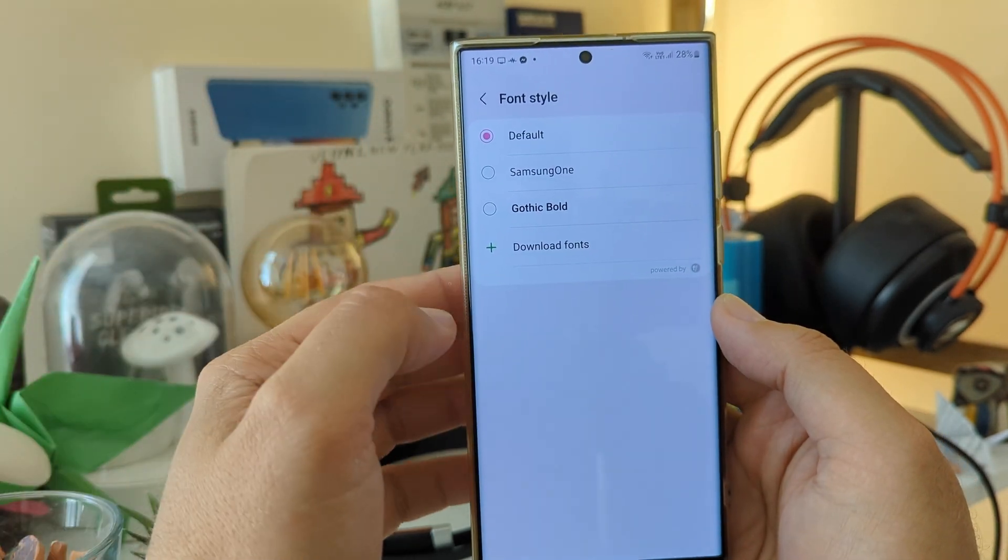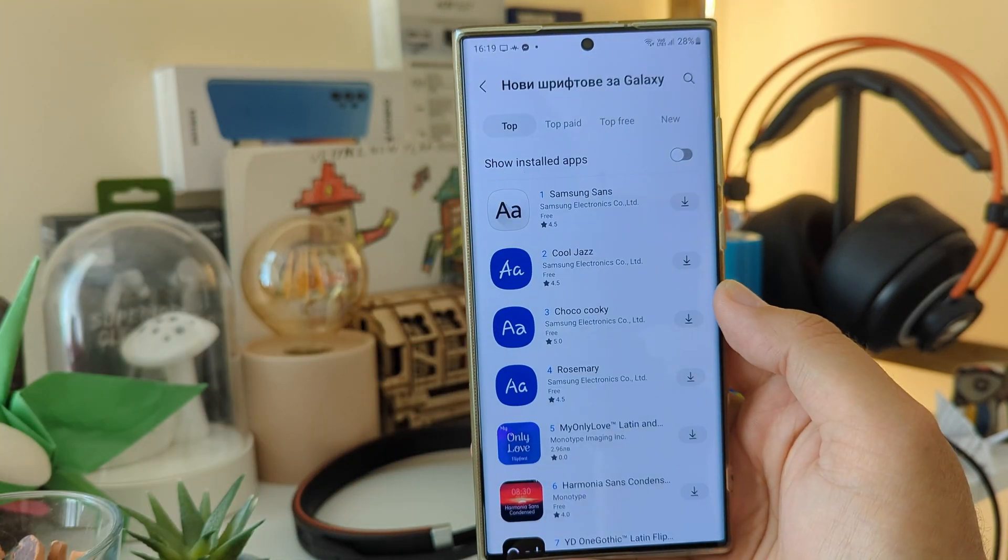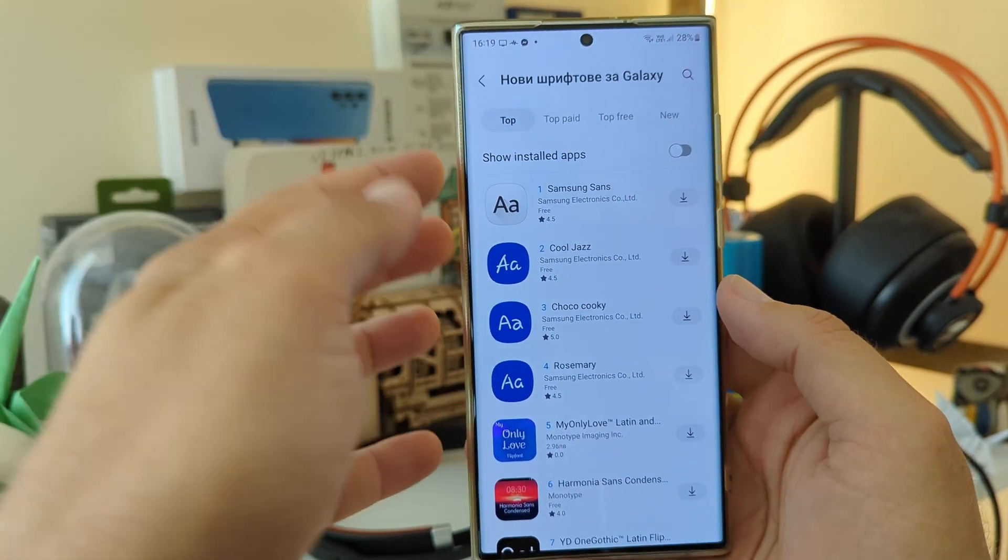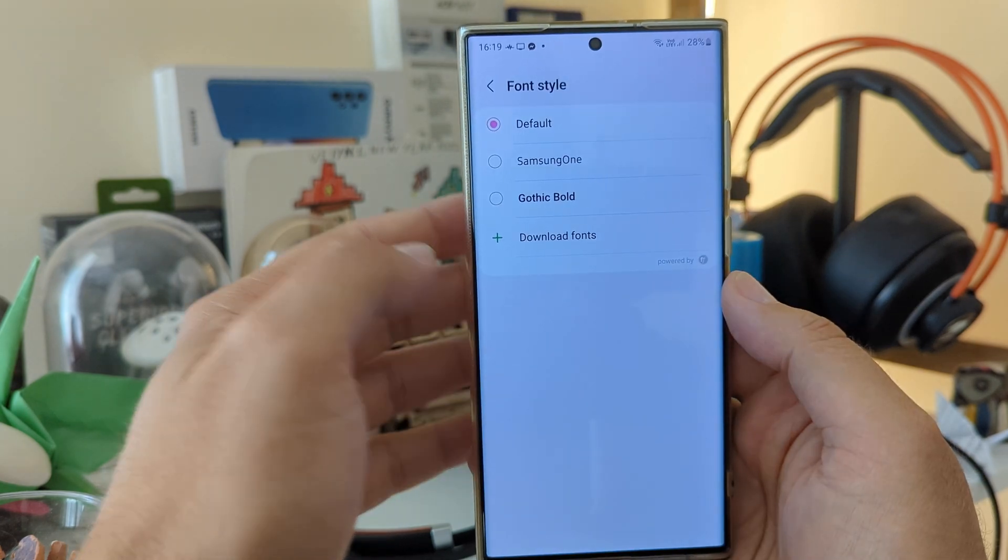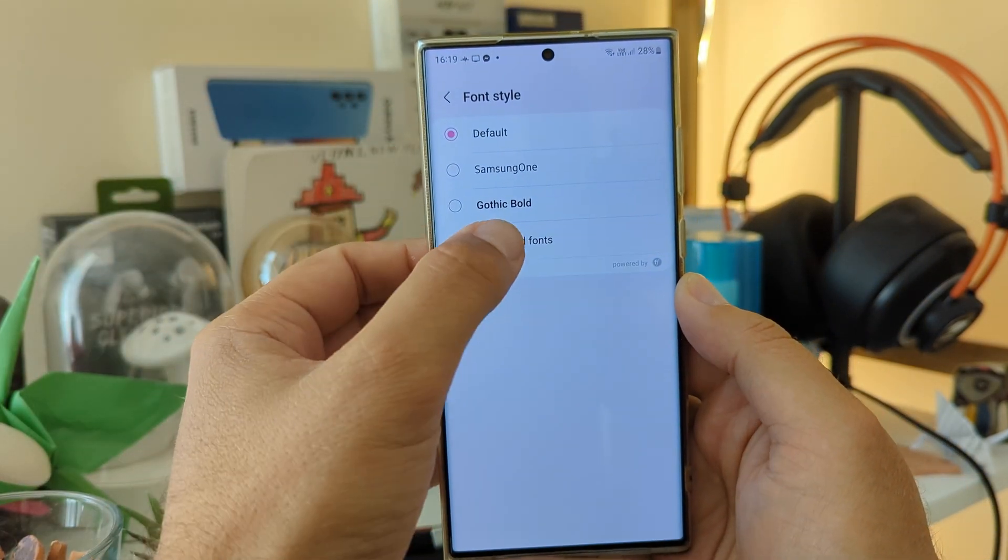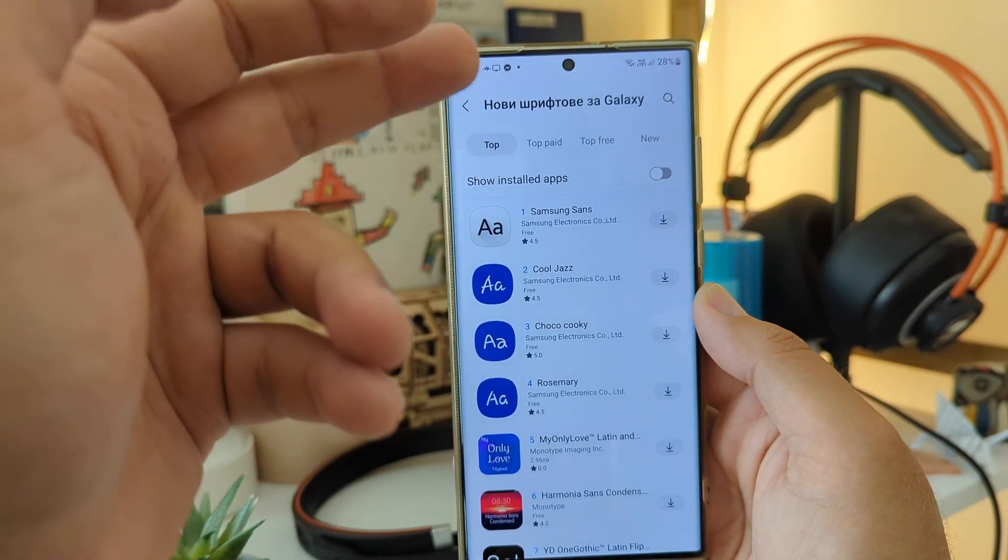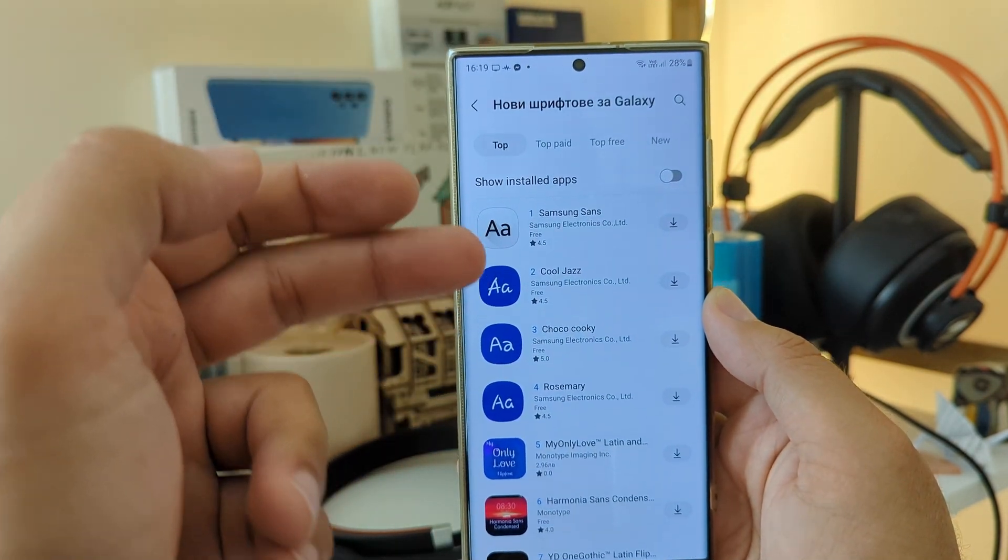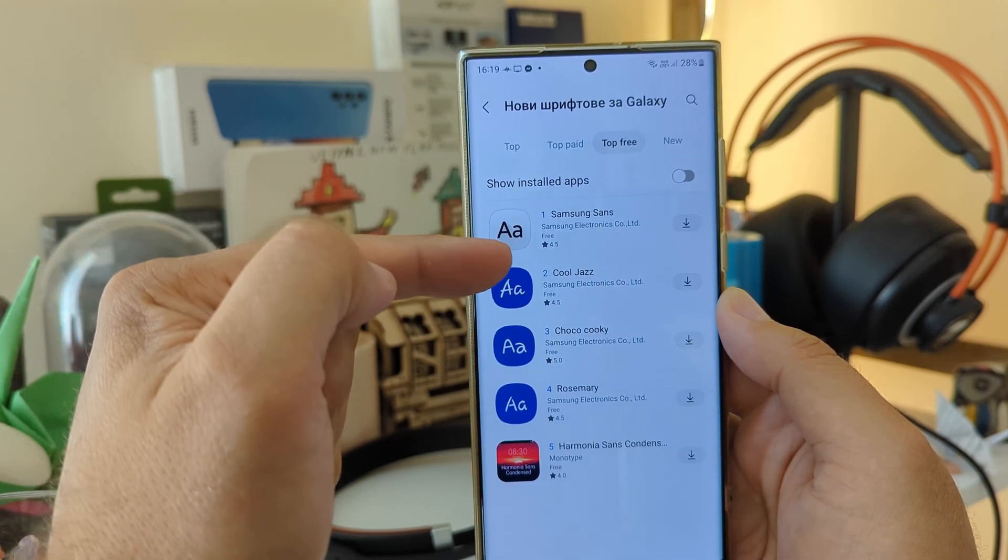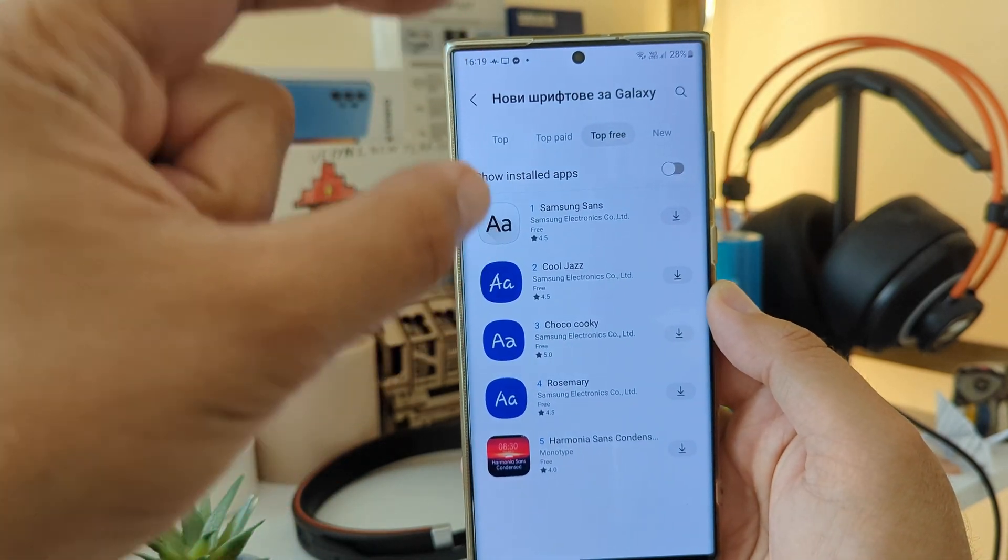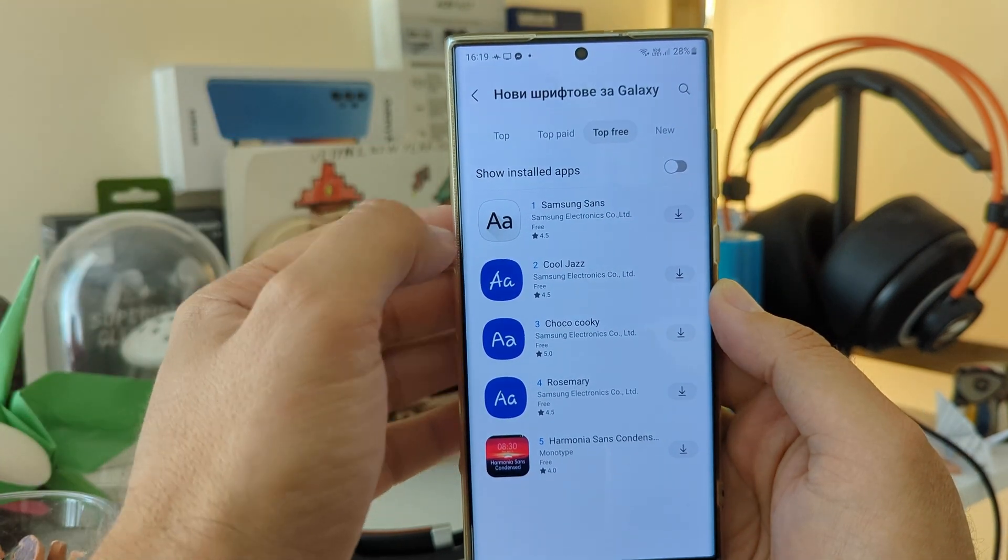There's something called Download Fonts. When you click it, when you hit the plus icon, you are gonna get redirected to the Galaxy Store. So I'm gonna close my Galaxy Store and do this one more time so that you can see what happens. So clicking Download Fonts will open new fonts for your Galaxy. Actually, I think that Samsung Sans is the top free thing that you can download, made by Samsung.